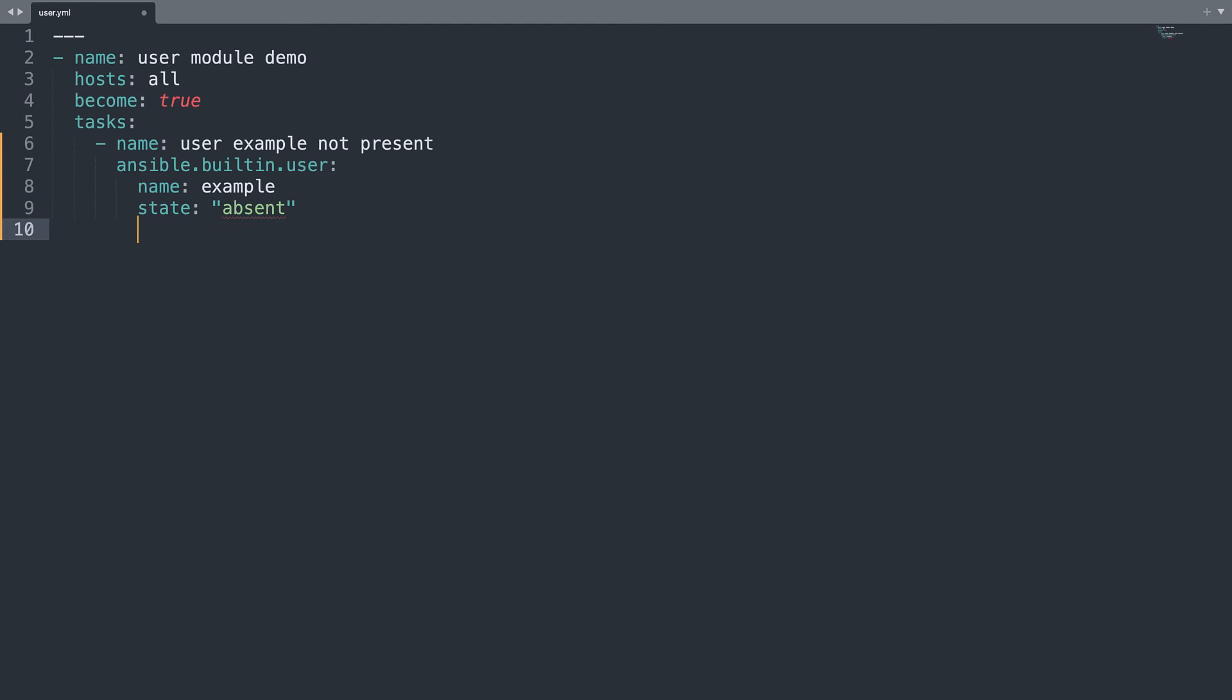So absent is the string that we need to type. And let me specify also the parameter remove to true. So I would like to remove the home directory of the user example if present. Let me demonstrate you on the console.